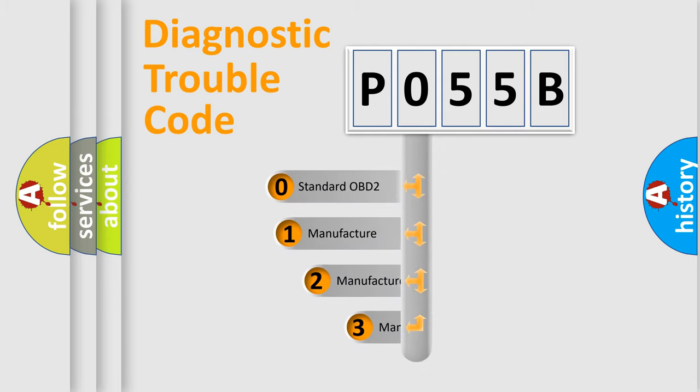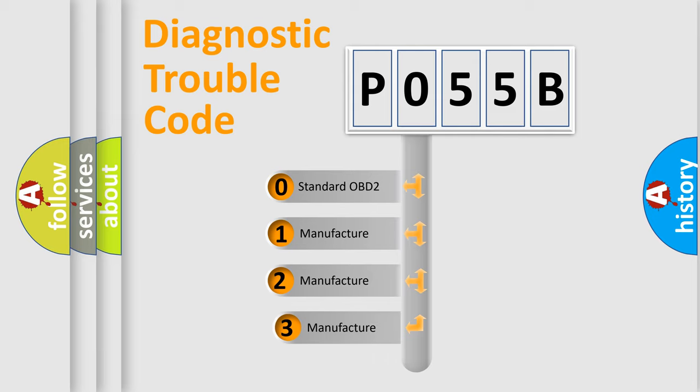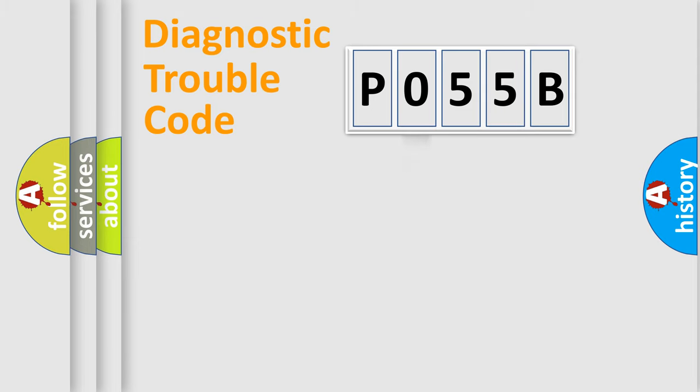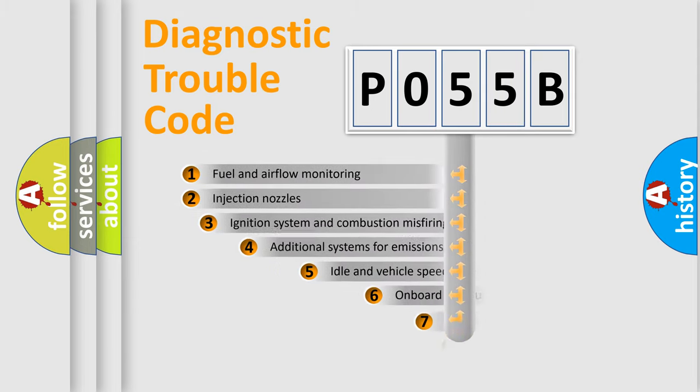If the second character is expressed as zero, it is a standardized error. In the case of numbers 1, 2, or 3, it is a more prestigious expression of the car-specific error.